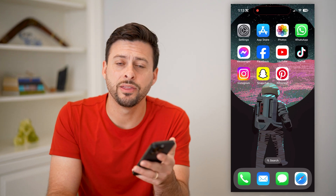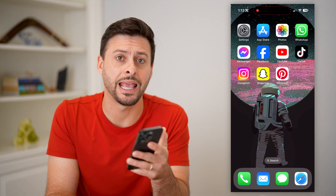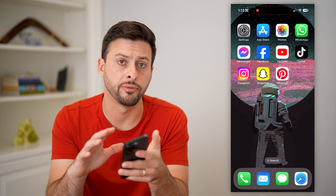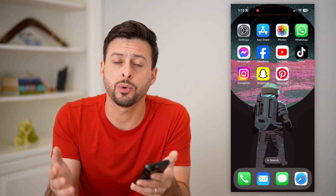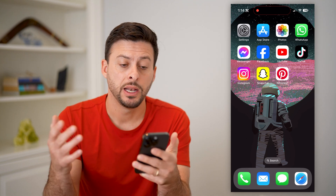Hey guys, Trevor here, and in this video I'm going to show you how to add a contact widget on your iPhone. It's pretty quick and easy, so let's jump right in.